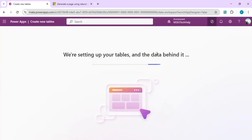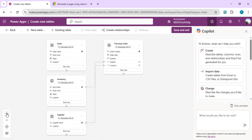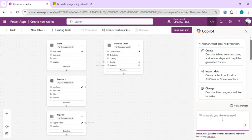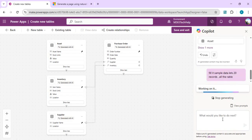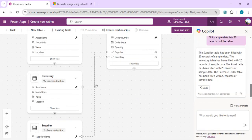After clicking Generate, we wait for the tables to be set up. The tables created include asset, purchase order, supply, and supply information. If a table isn't filled with data yet, I'll ask Copilot to fill them with sample data — let's say 20 records in all tables — so that data appears when we generate the page. We can use Copilot to add rows without inserting anything manually.